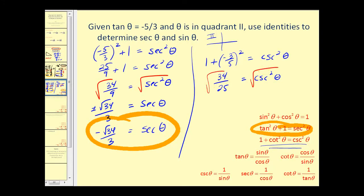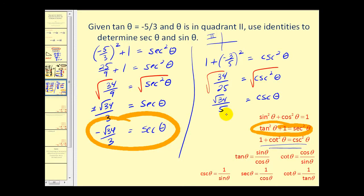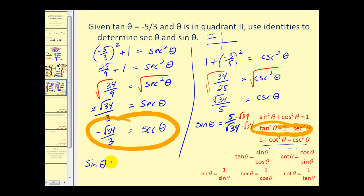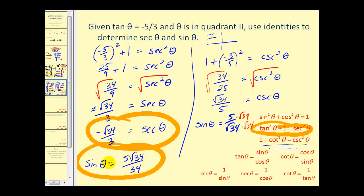Taking the square root of both sides, cosecant theta equals the square root of thirty-four over five. Since cosecant involves y, and y is positive in the second quadrant, we take the positive value. Therefore sine theta is the reciprocal: five over the square root of thirty-four. Rationalizing gives our final value of five times the square root of thirty-four over thirty-four.